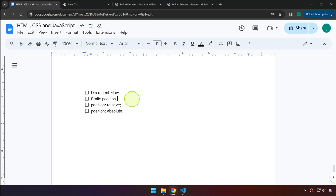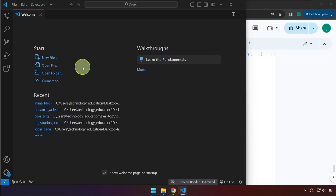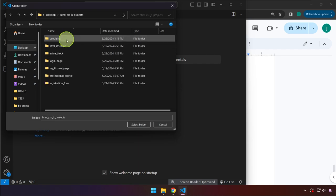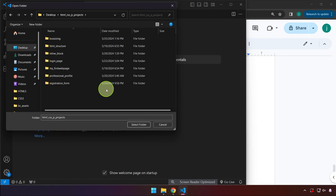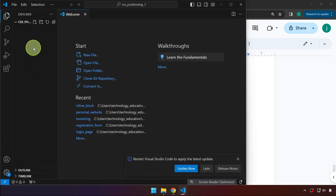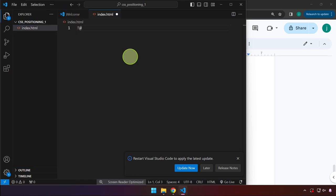So we're going to be focusing on relative and absolute. Let's go ahead and get started. I'm pulling up VS Code, clicking open folder, heading over to my desktop, and in the folder where we've created all our projects since the start of this series, I'm going to name this project 'css_positioning_one', select the folder, right-click, create index.html, and generate our HTML template.